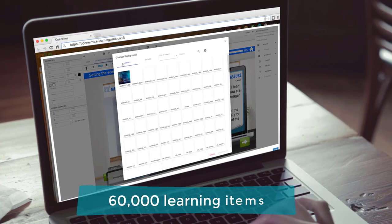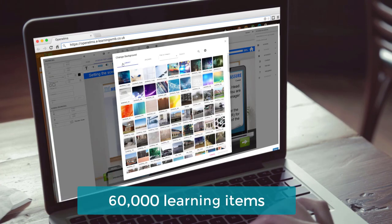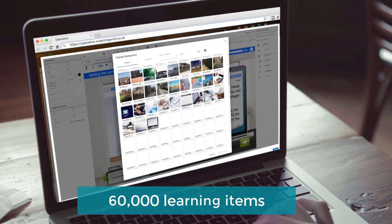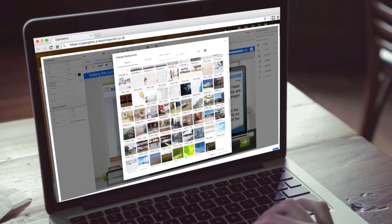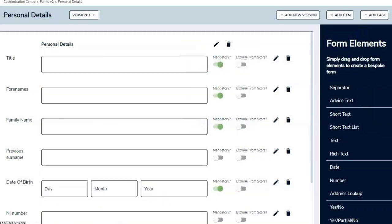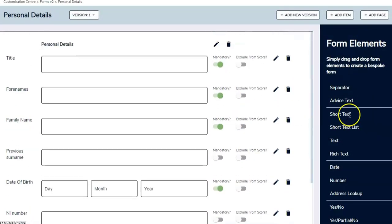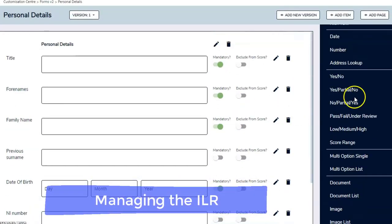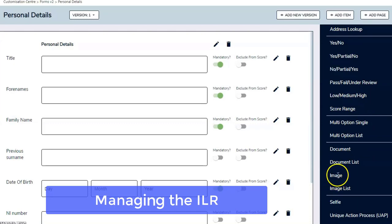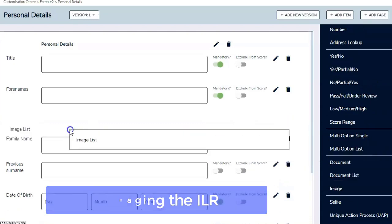And has access to over 60,000 learning items to choose from. As well as managing the ILR process with form workflow through to the submission.